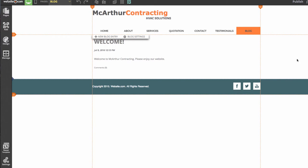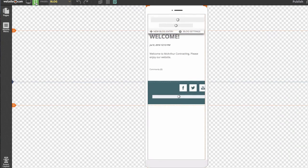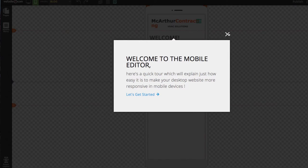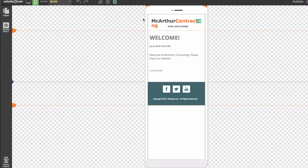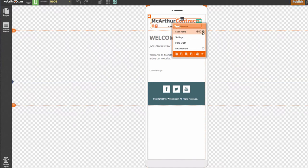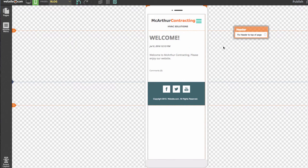Before we can hit the publish button, we'll need to edit our mobile version of the website as well. We can go up to the top and click the button that looks like a mobile phone. This will take us to our mobile editor, where we have guidelines on the side showing what the website will look like on a mobile phone. The first thing to notice is that MacArthur Contracting is cut off, so we'll scale the font down by clicking on it and choosing Scale Down — there we go, that fits.